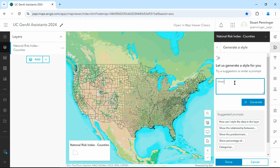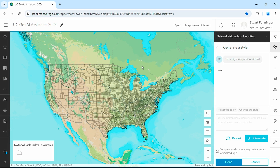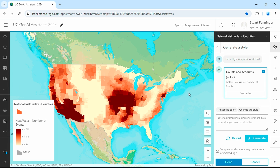Show high temperatures in red. The Assistant will style my data based off a natural language interaction. It looks through our data to find a field that it associates with high temperatures and it shows the heat wave field.